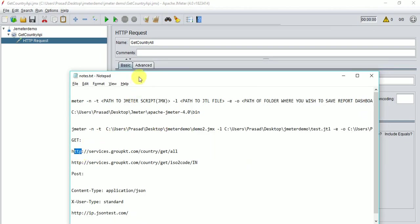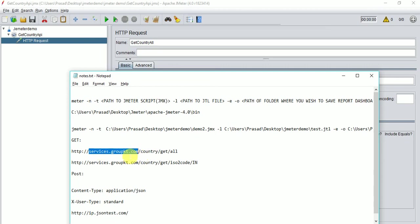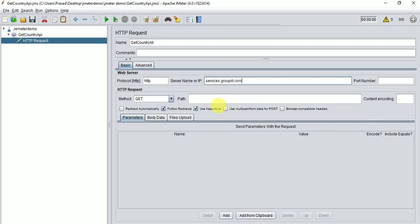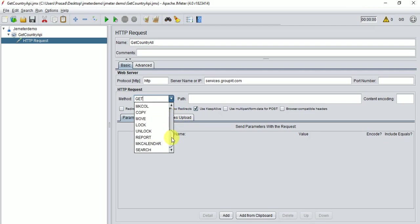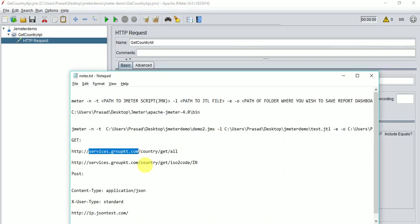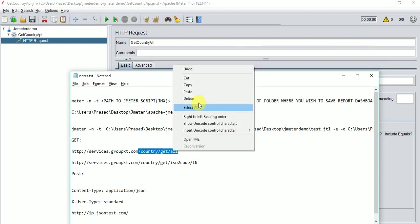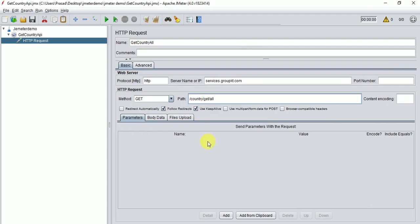The HTTP request window is split into parts. For a basic HTTP request, enter 'http' as the protocol, then paste the server name — just the domain portion up to .com, .in, .net, or .org. Since it's a GET method, select GET. For the path, copy the remaining URL after the domain and paste it into the path field.